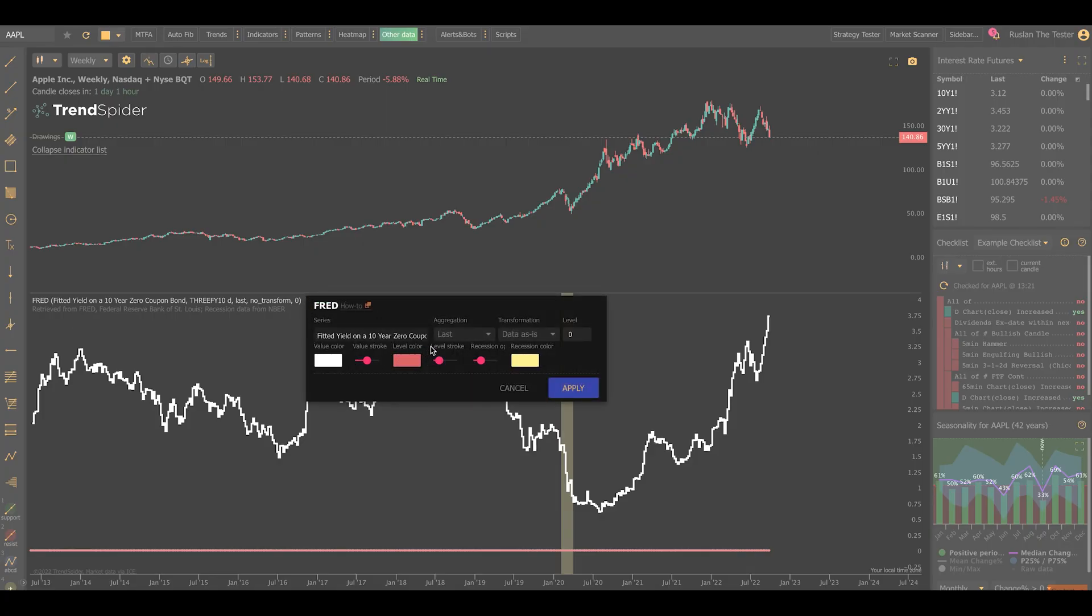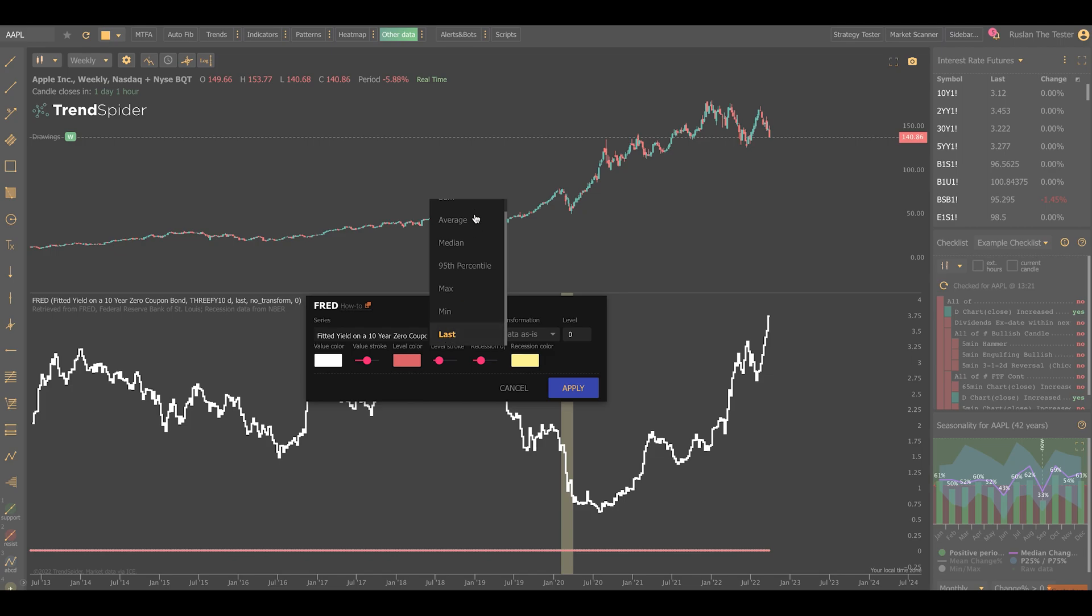And here, you can also customize the aggregation period. In some cases, it makes sense to measure this by an average or a max or mean instead of the most recent number, but that's something that you can customize. We make these options available because they're commonly used by economists when looking at this type of data. I'm going to leave it set to last.